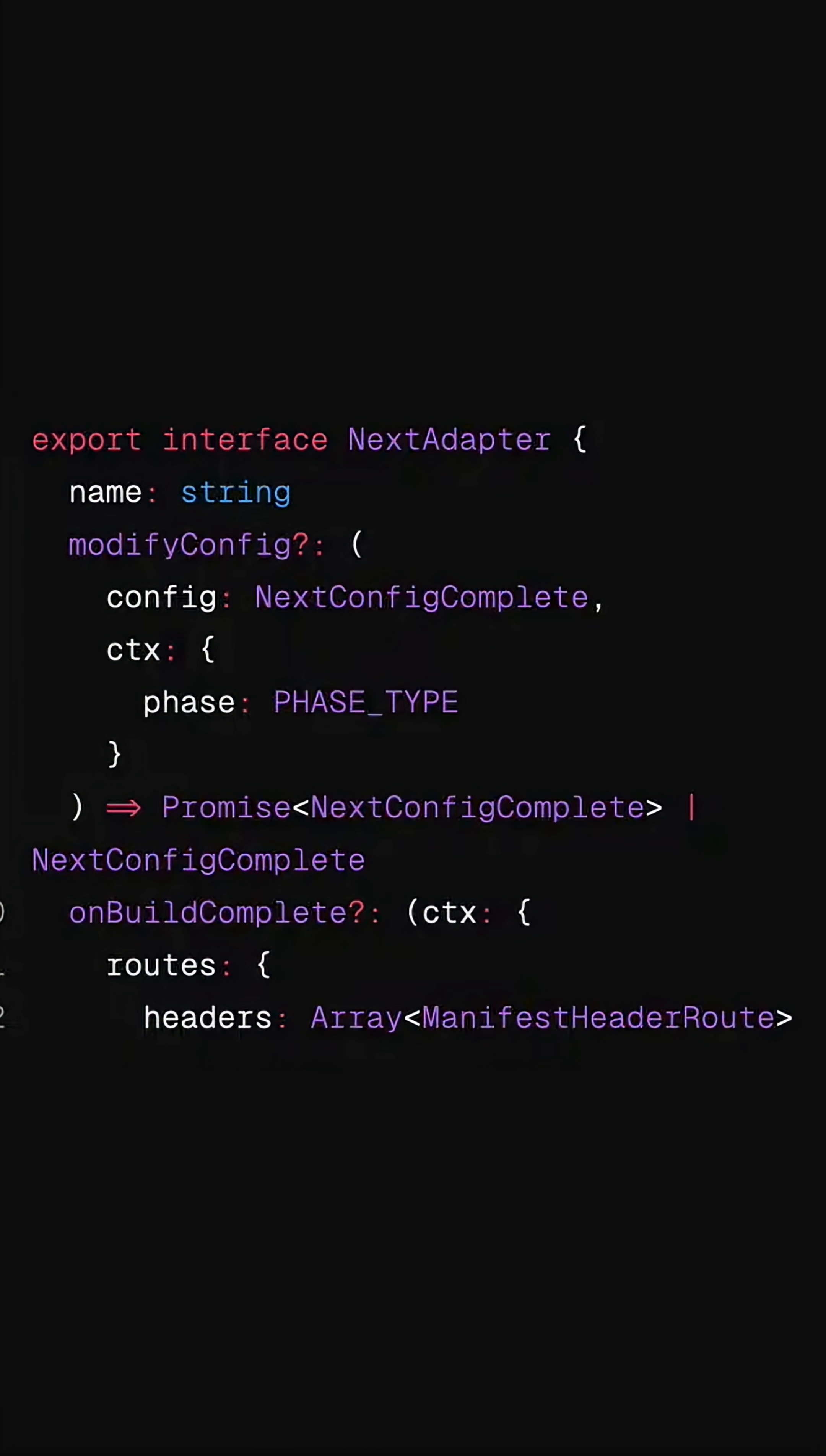Lastly, Vercel wants Next.js to work seamlessly across any deployment platform and are launching specific adapters to make the experience as good as it is on Vercel.